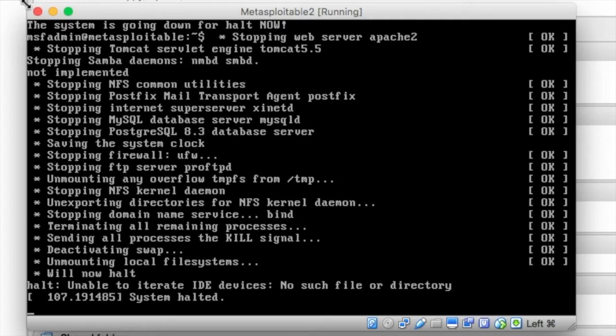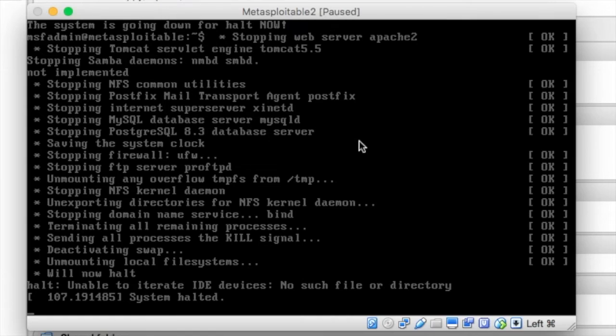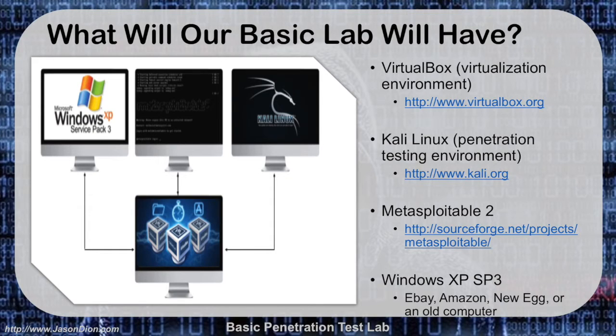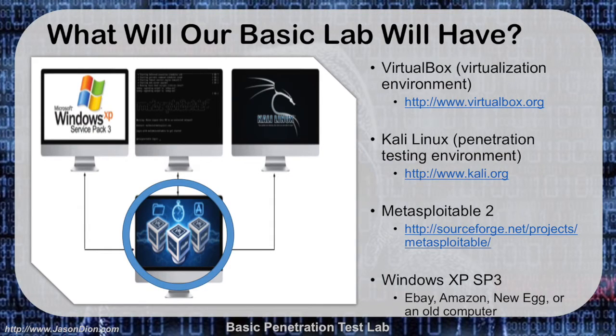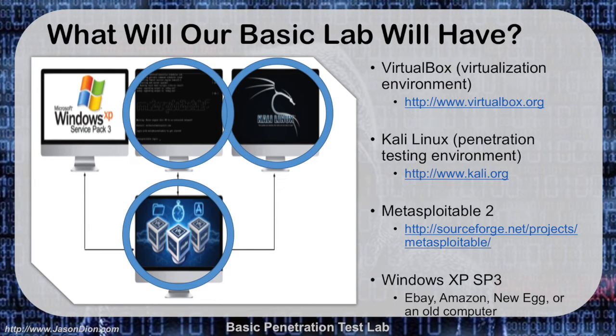And to close the machine and power it off, we're going to close the X and select power off. So at this point in building our lab, we have created the virtual environment using VirtualBox. We've then installed Kali Linux to use as our penetration testing platform. And now we have our first vulnerable machine, Metasploitable 2.